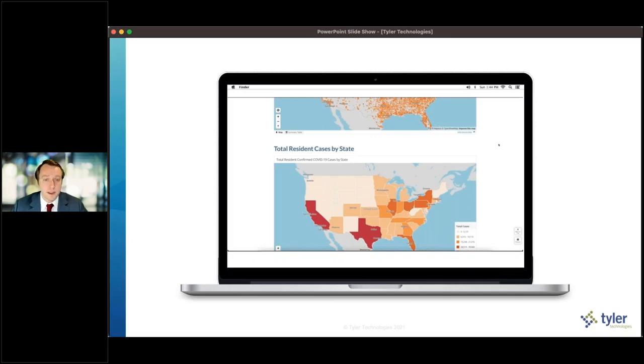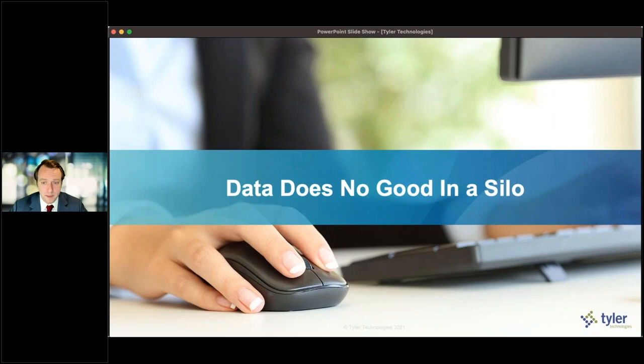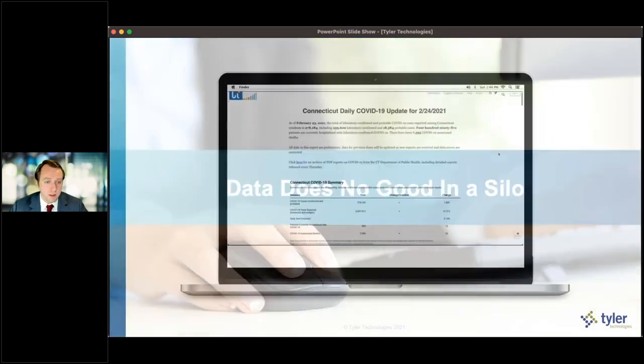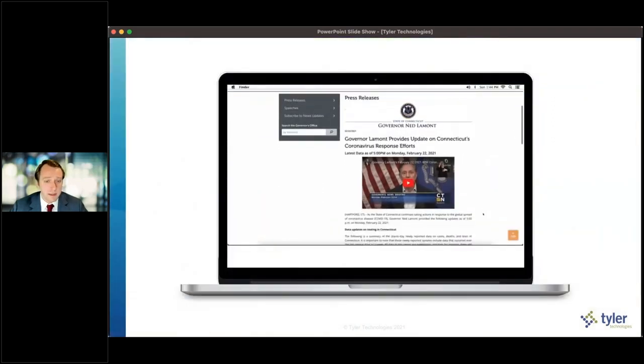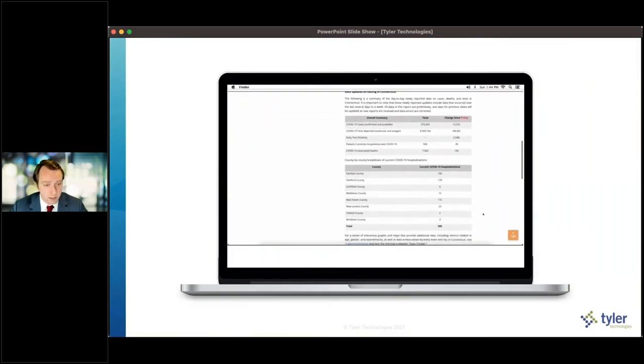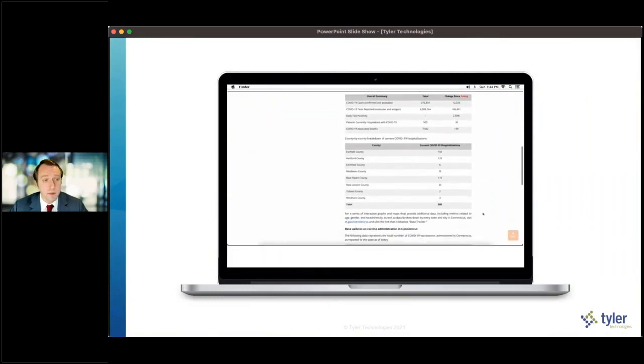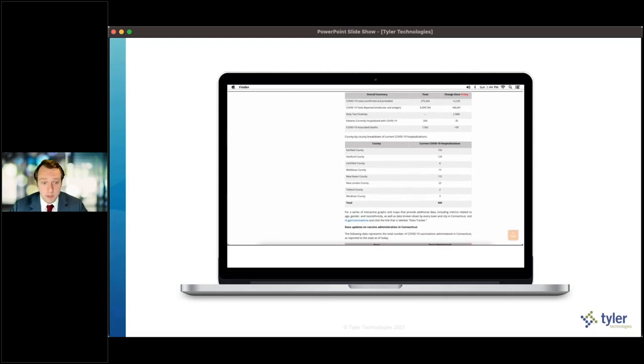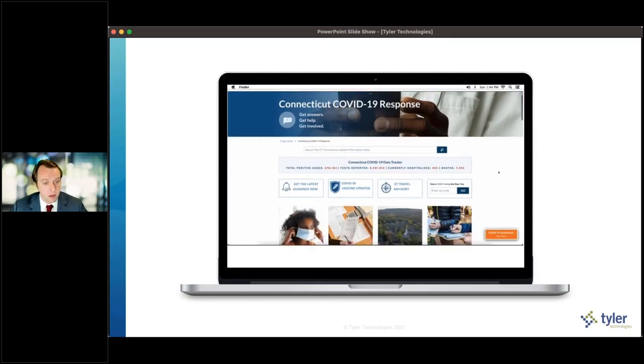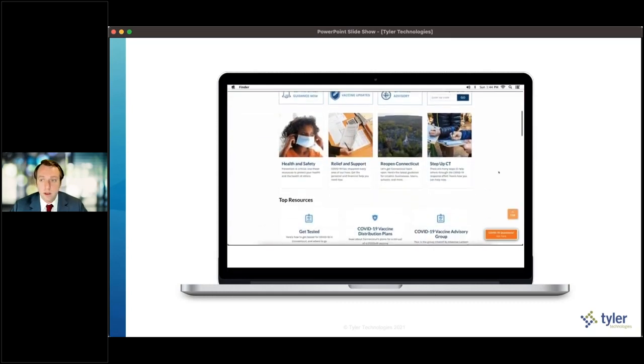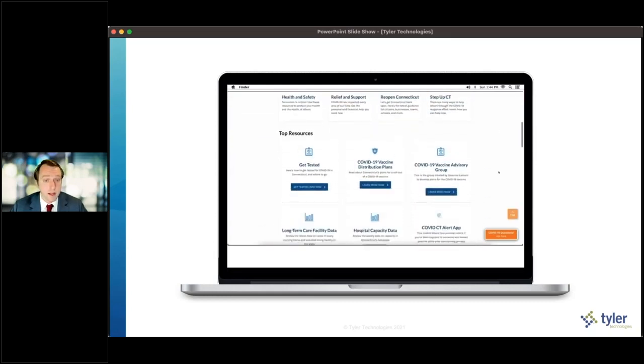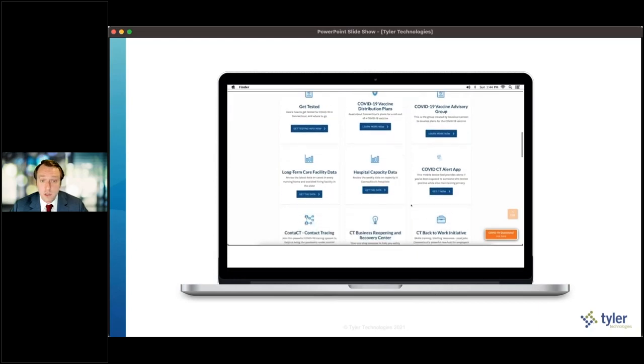I'll move to another point we've learned as part of the COVID-19 response, which is that data really does no good in a silo. That is no more true than what we've seen across the United States, but in the state of Connecticut in particular, where they have been able to leverage data coming from CMS and other federal government data sources to help inform their public around what is going on within their localized context of the COVID-19 response.